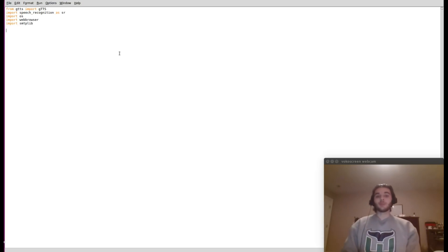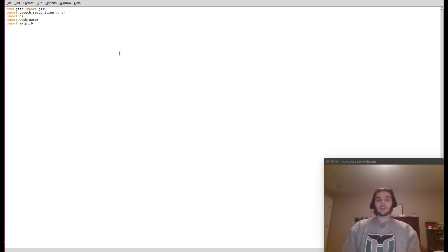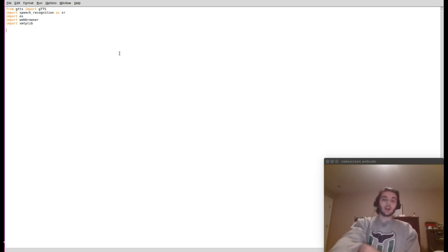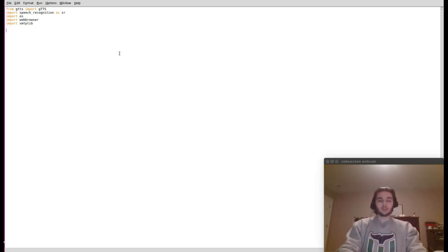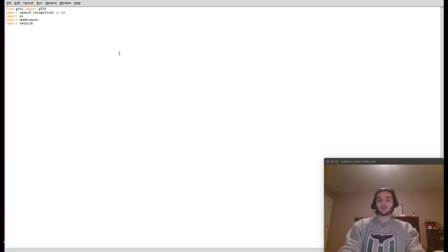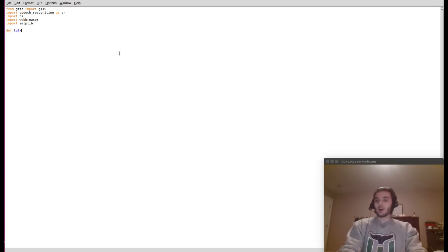If you have any problems installing these dependencies, definitely leave a comment below and I can help you out — some of them are a little tricky. Let's go ahead and create a function called talk_to_me that will output whatever Jarvis wants to say. We'll define it as def talk_to_me(audio).